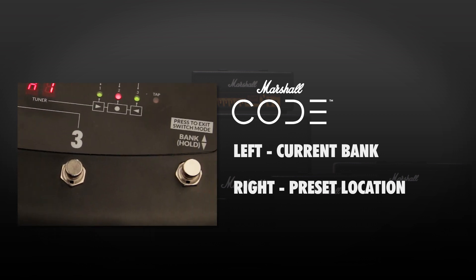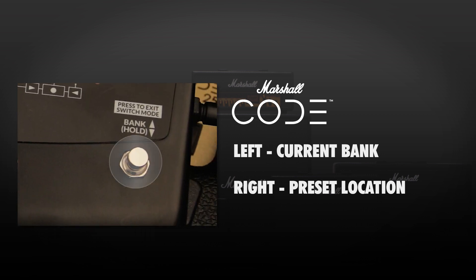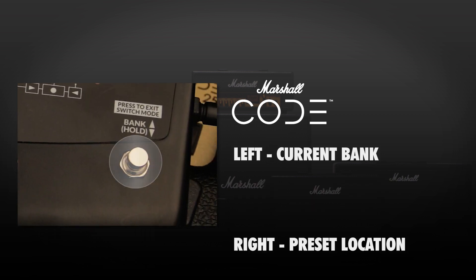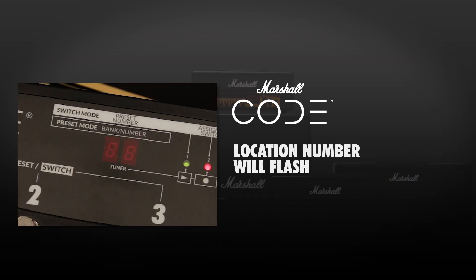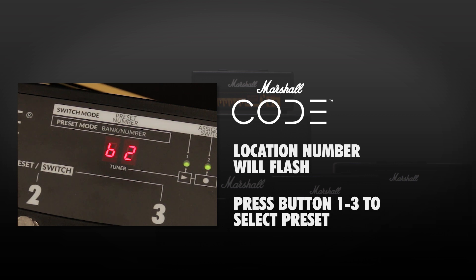The 4th foot controller button changes the bank. When you've selected your bank, the location number will flash on the display, indicating a location has not been chosen. Press foot controller button 1 to 3 to select your location and switch to that preset.